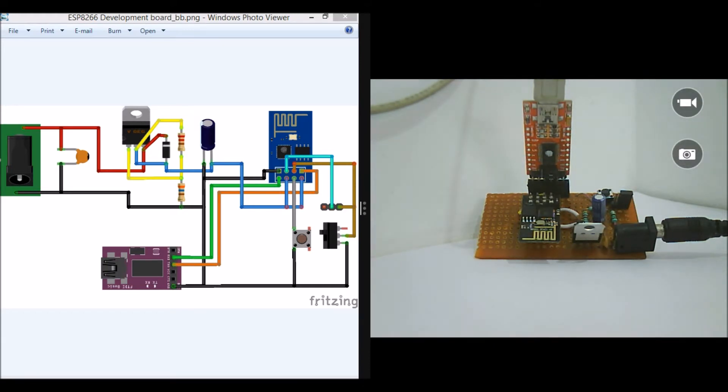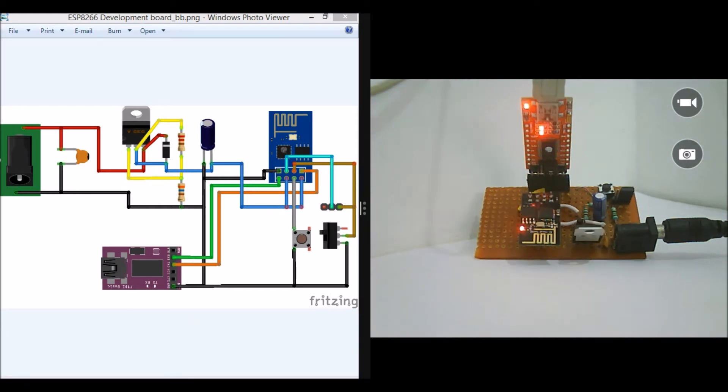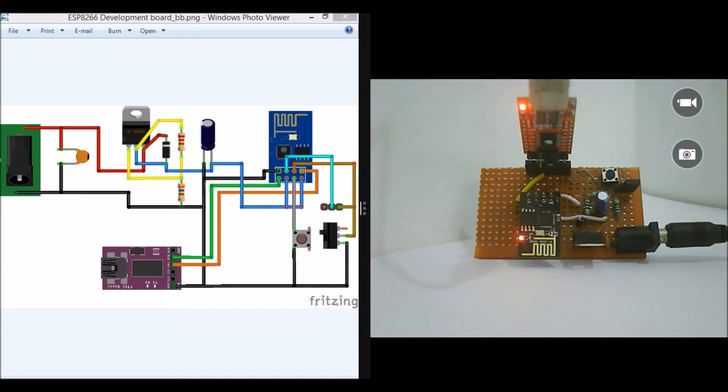So now let's see how to use AT commands on this module. So let me power it on and connect it to my laptop.